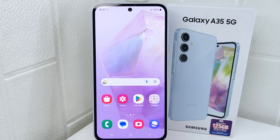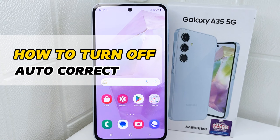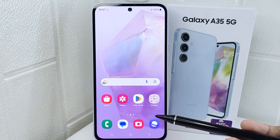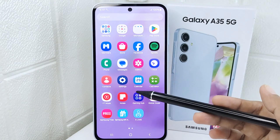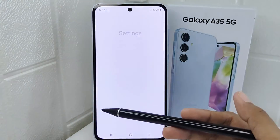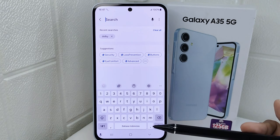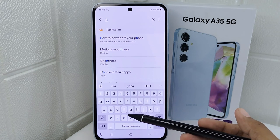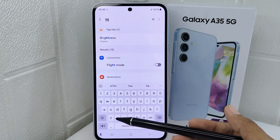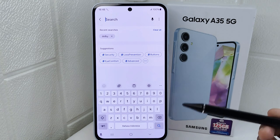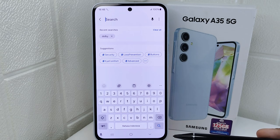Hello everyone. In this tutorial, I want to show you how to turn off auto correction on a Samsung Galaxy S25G device. Some users simply prefer to have full control over their typing without autocorrect suggestions, so knowing how to turn off autocorrect accommodates personal preferences for typing style. Let's go to the tutorial.